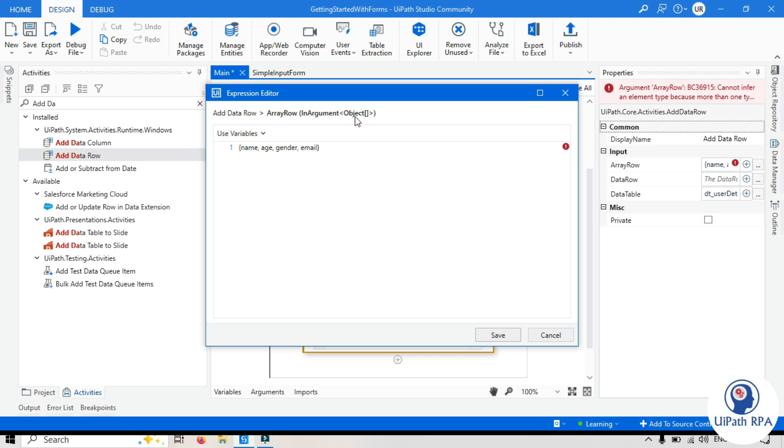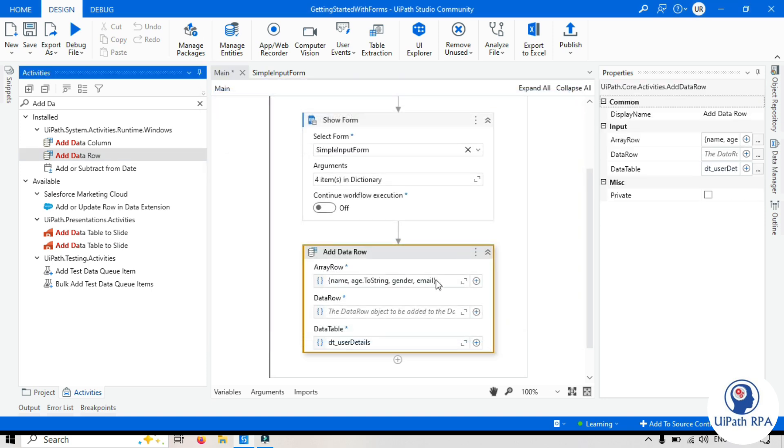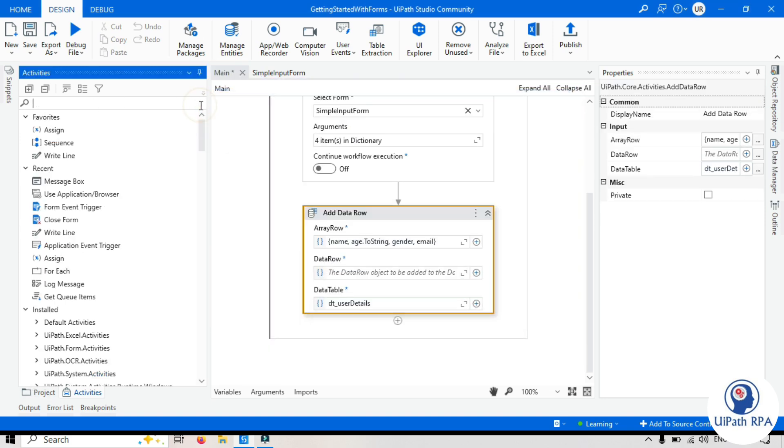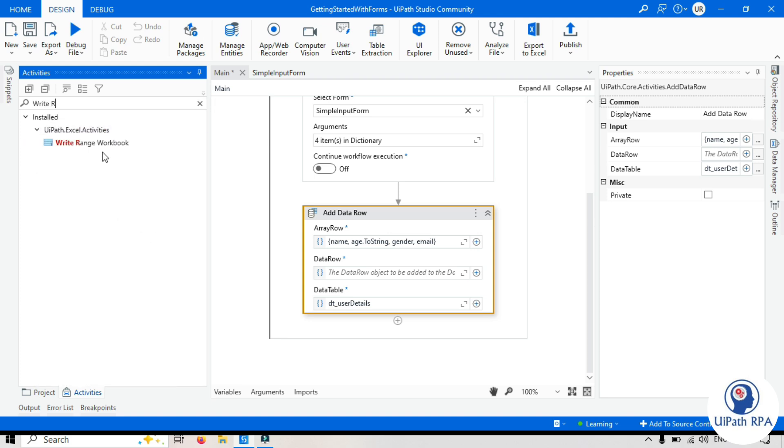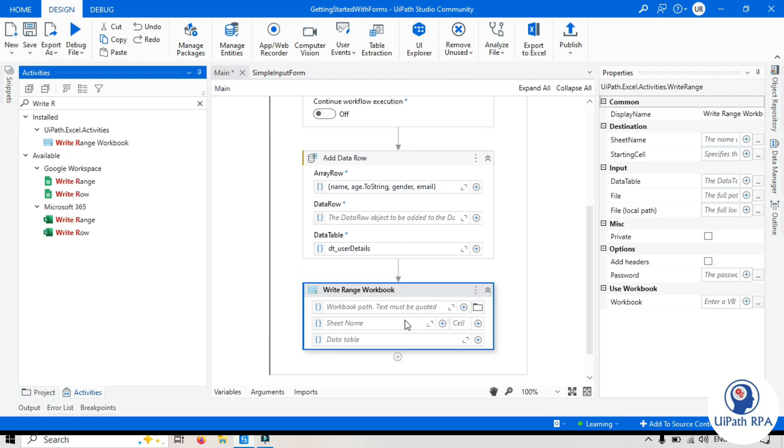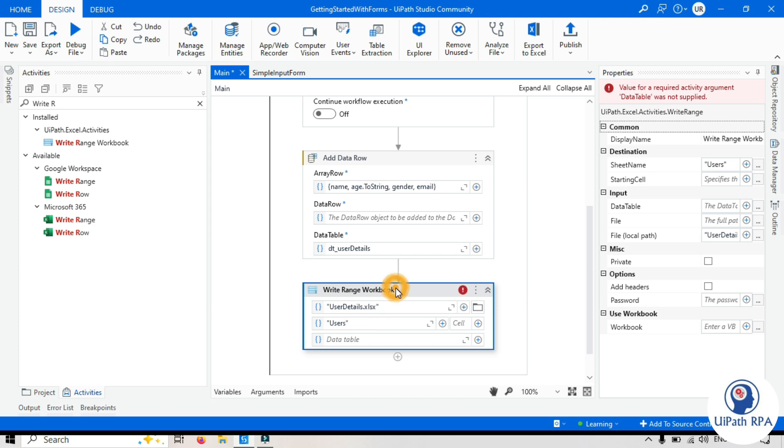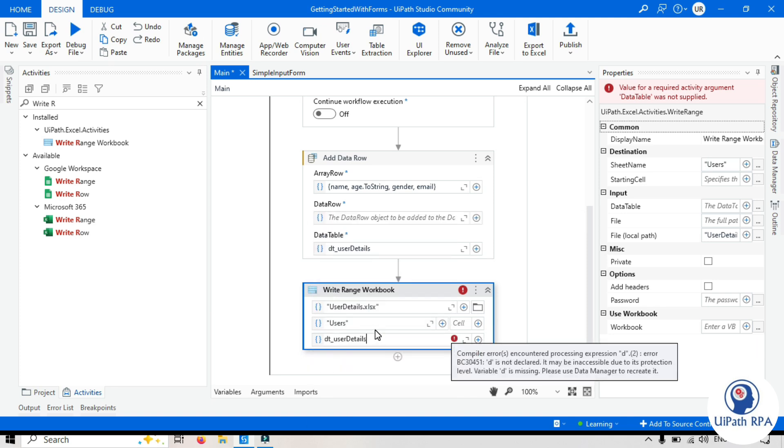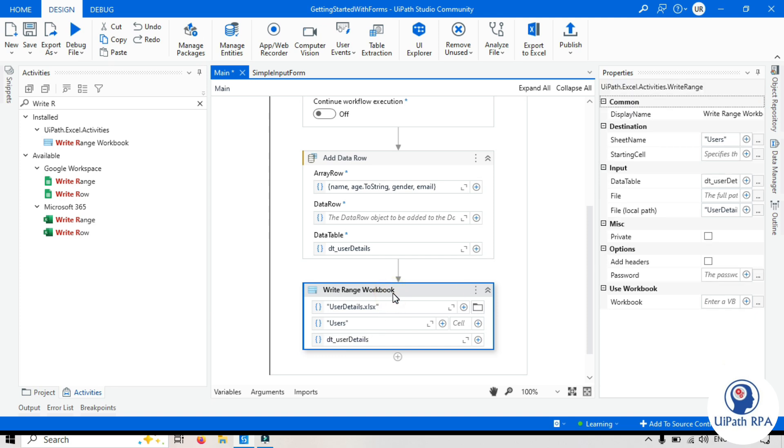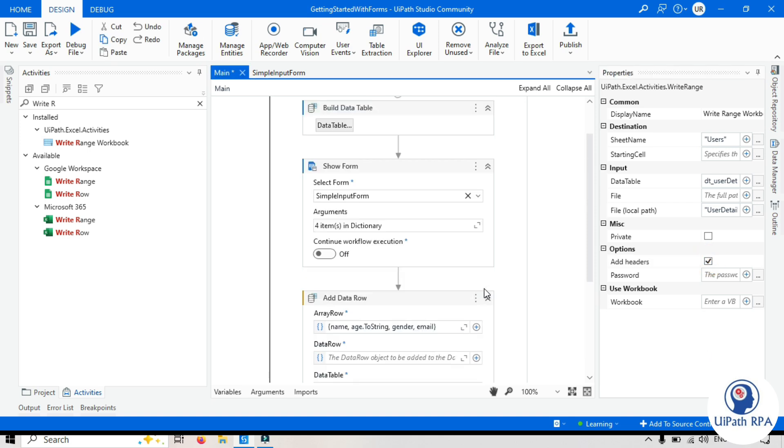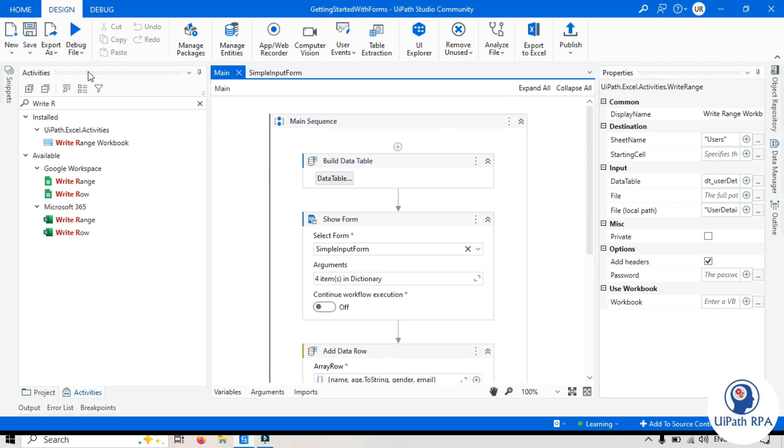So what I can do I can put here dot to string here now let's save this now we'll be taking here write range workbook enter the workbook path so I'm just putting that file name so it will be stored in the project folder I will say user details dot Excel sx sheet name I want to create this as a users data table we'll pass this one right side we can choose this add headers now we are ready to run this save this run this file.